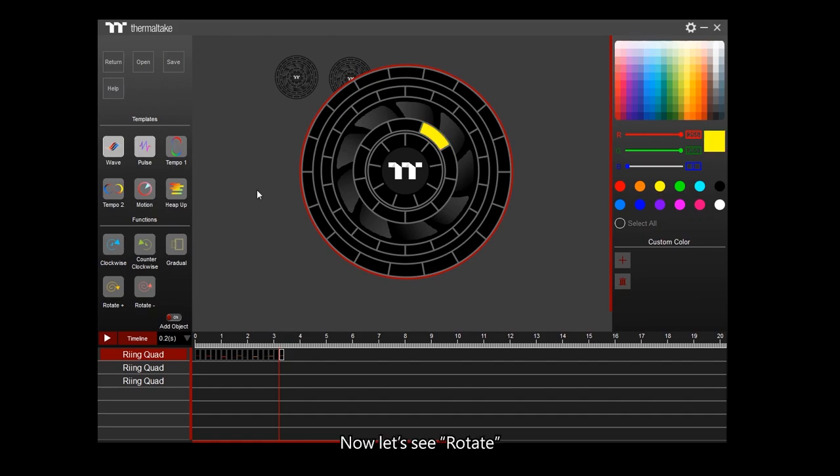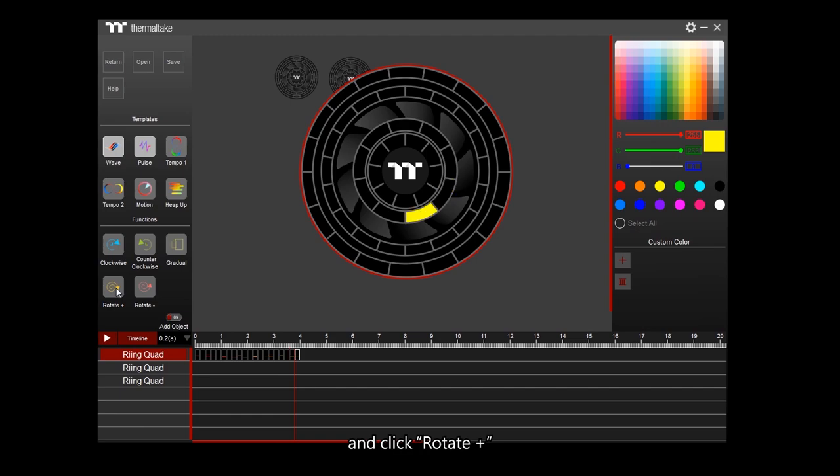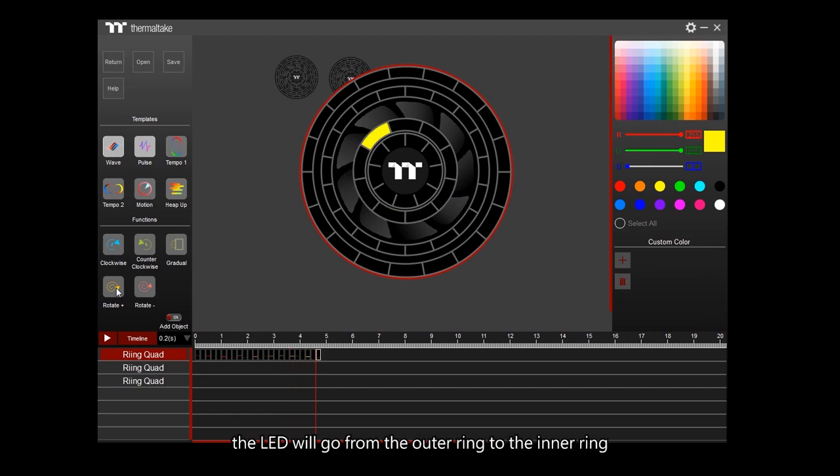Let's see rotate. Select yellow and click Rotate Plus. The LED will go from the outer ring to the inner ring.